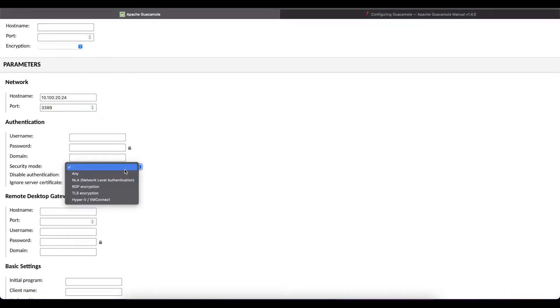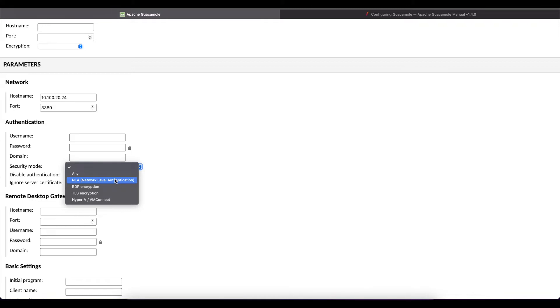The other thing we're going to configure here is the security mode. For most of you it's going to be NLA because when you enable remote desktop it's going to ask you if you want to set up the network level authentication as part of turning on the remote desktop protocol in the settings in your virtual machine or on your computer.